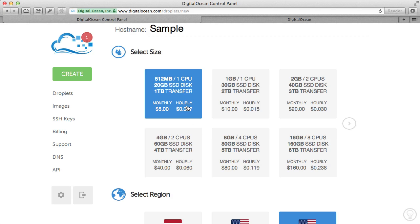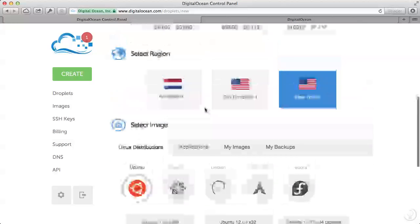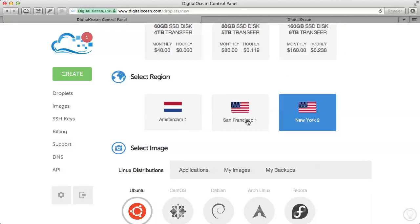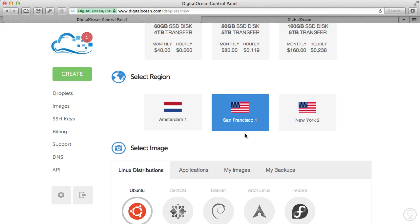So go ahead and select your size. I'm going to select 512. Then select the region that's closest to you. They have three regions: Amsterdam, San Francisco, and New York. Closest to me, I'm going to choose San Francisco.